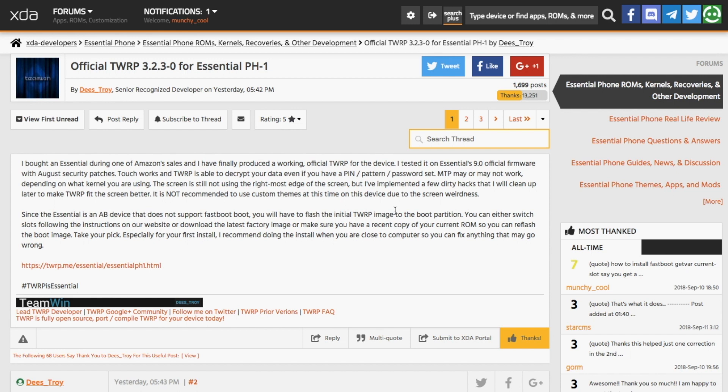Next, make sure you have backed up your pictures and everything just in case things go south. Next, make sure you have removed your PIN or password. Even though this version of TWRP recovery supports decryption, I personally suggest you remove the PIN or pattern, and then you can go ahead and set it back later once we've installed TWRP recovery and rooted your device.